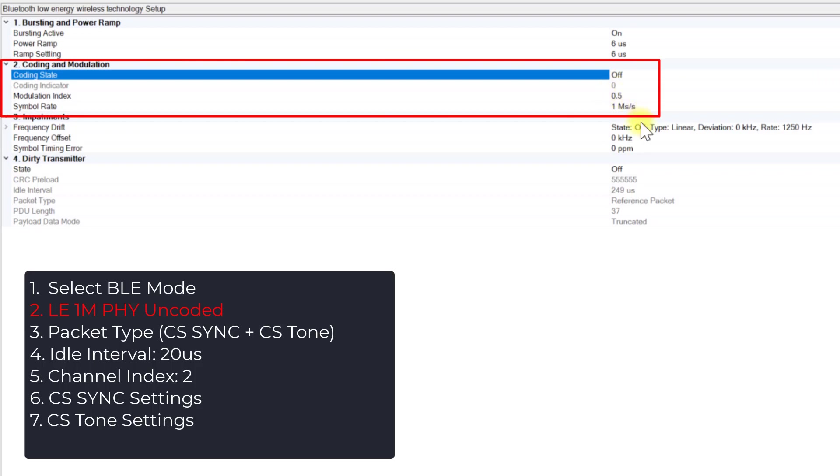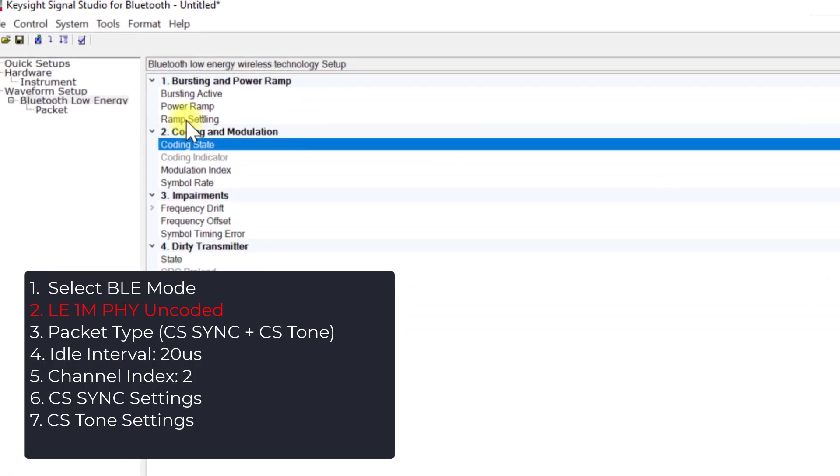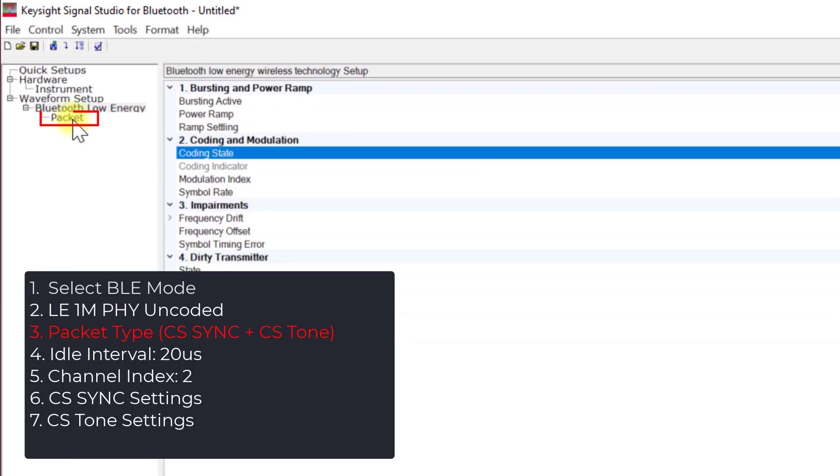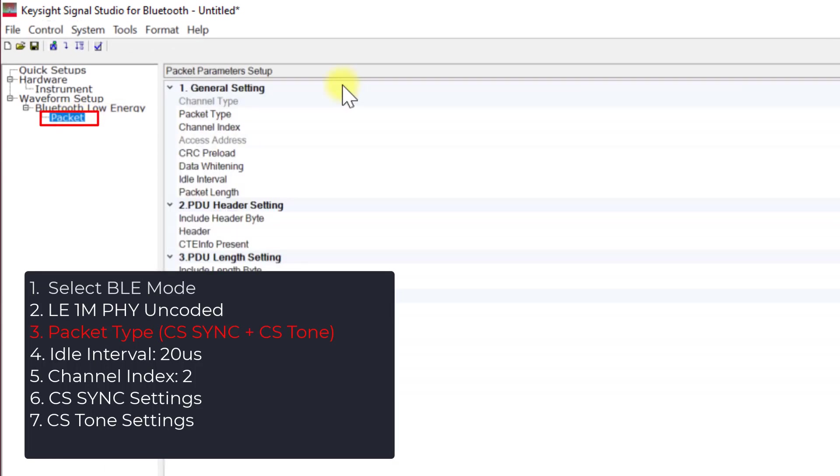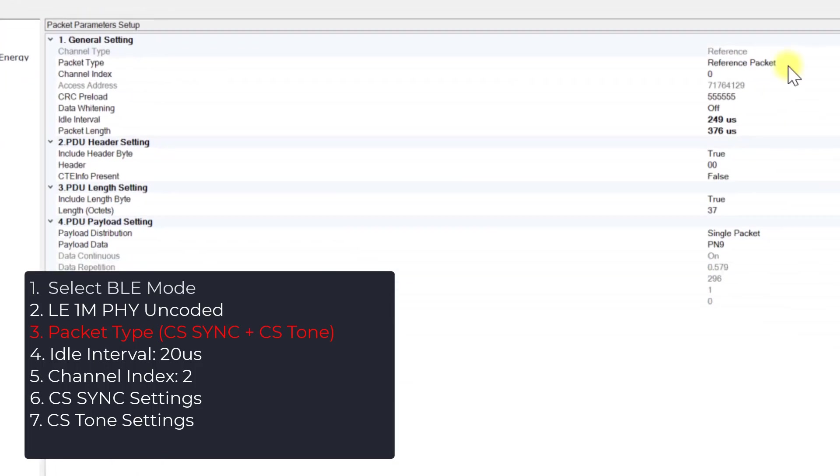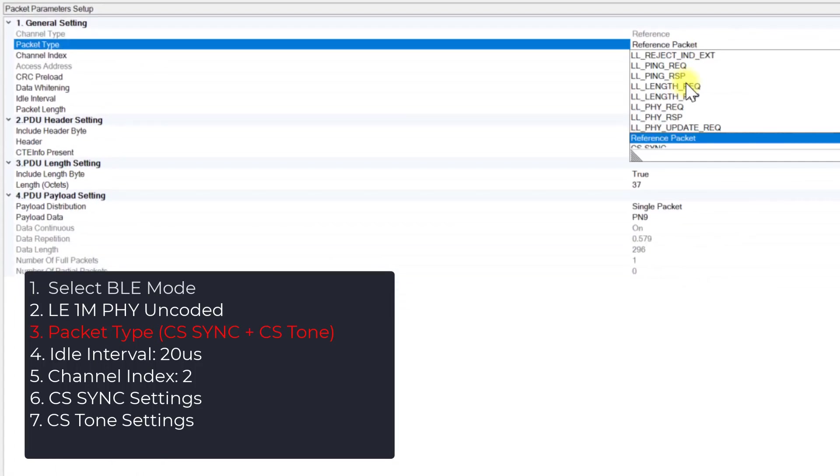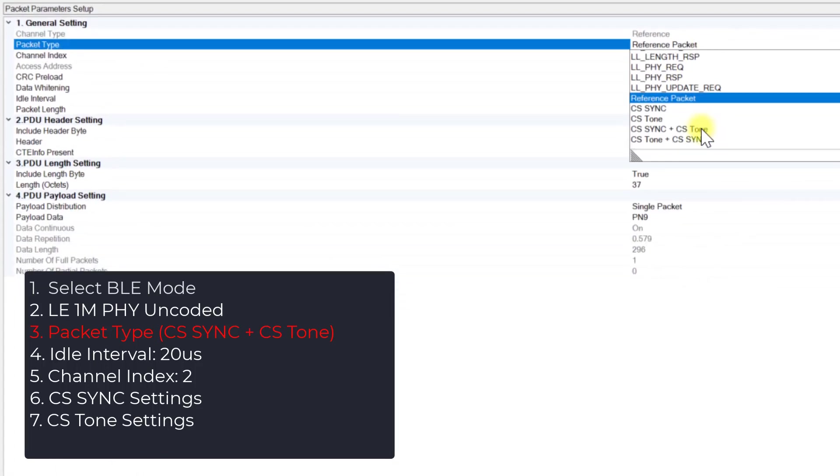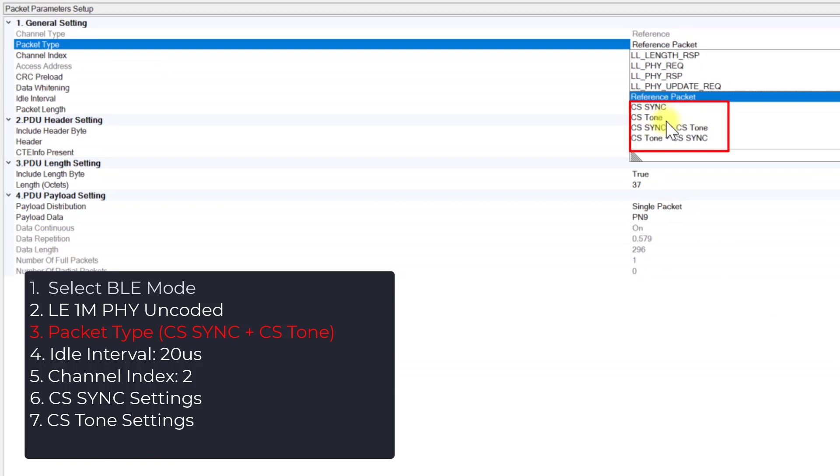Proceed to Step 3. Click on the Package subpage. In the Package Type menu, you will see four options for channel sounding. In this case, let's select CS-Sync plus CS-Tone.